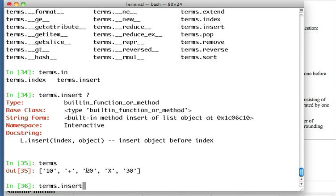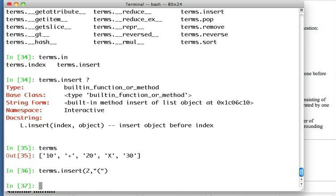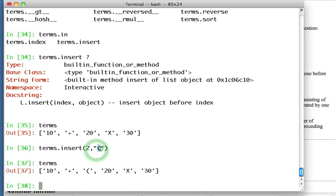So terms.insert and what is the index that we're going to use? Well, we're going to use zero. Remember the list is indexed from zero, zero one two. We want it actually to replace, or I shouldn't say replace it, we want it to insert here at index two and have the 20 move over to index three and the rest of the string move over. So that's two and it was the opening bracket I said. So no errors, so that looks like something might have worked or did work. And so there's the terms and there's that bracket that was given as the object. It's a string and it was inserted here at this index position two.